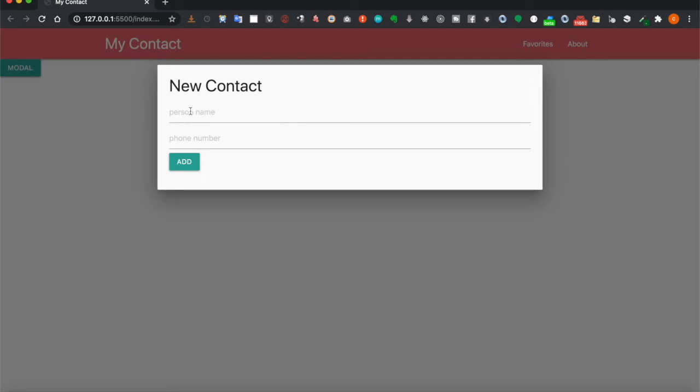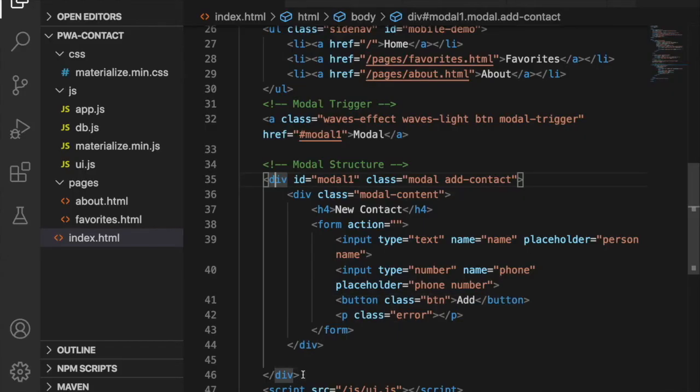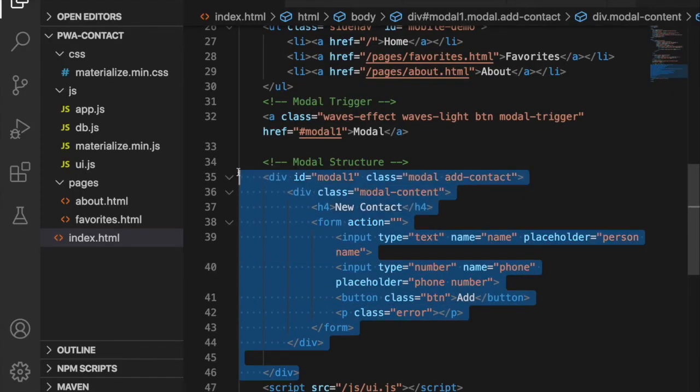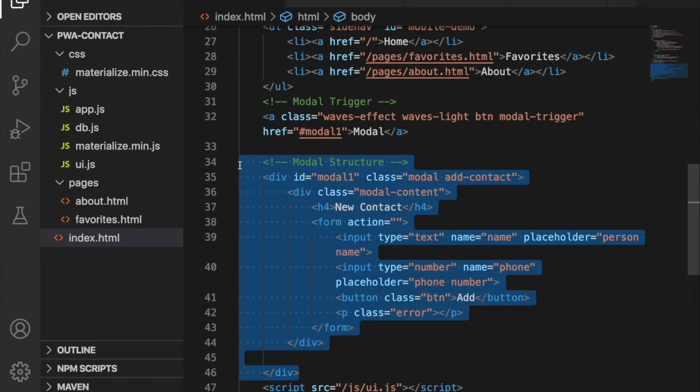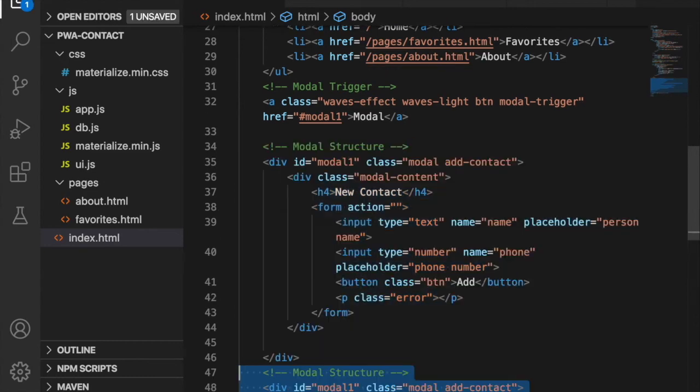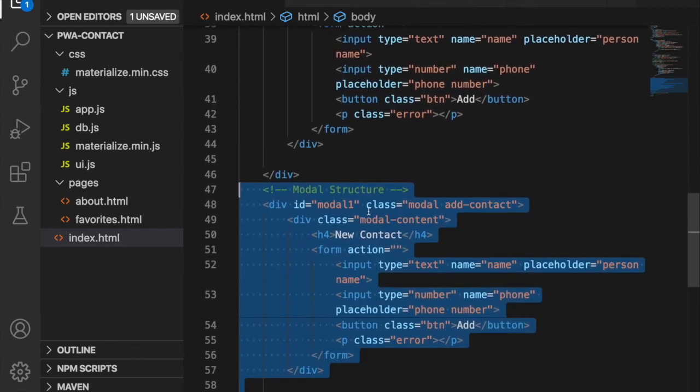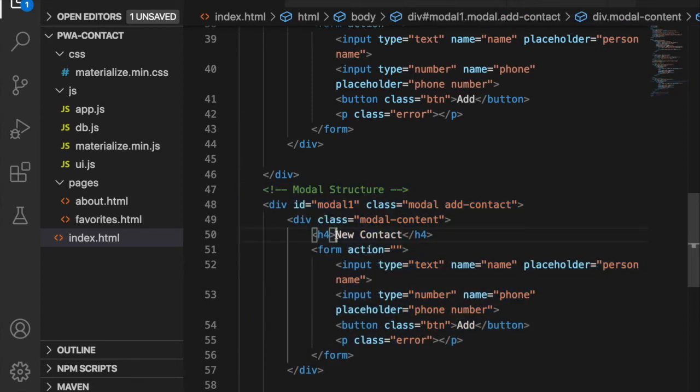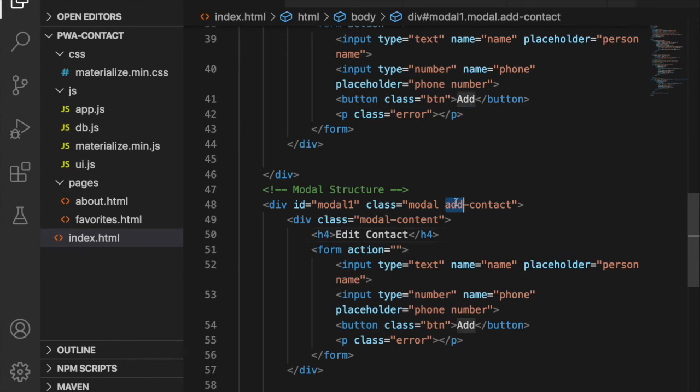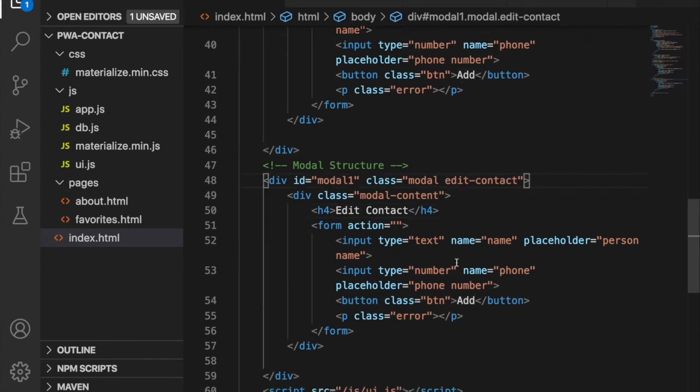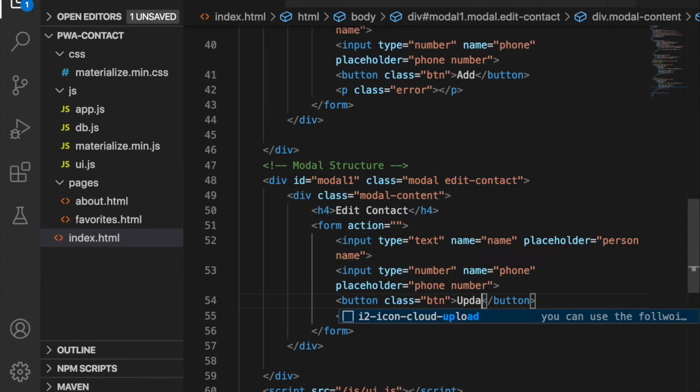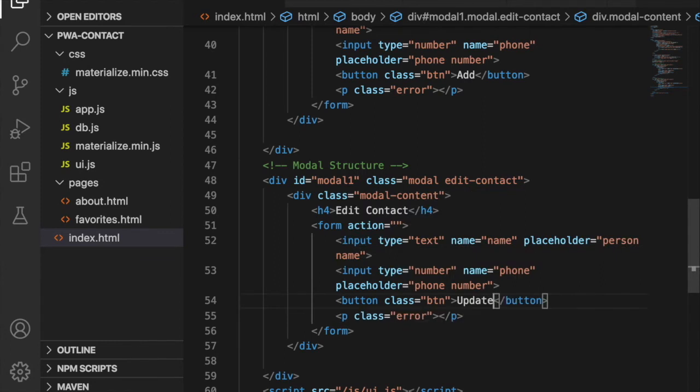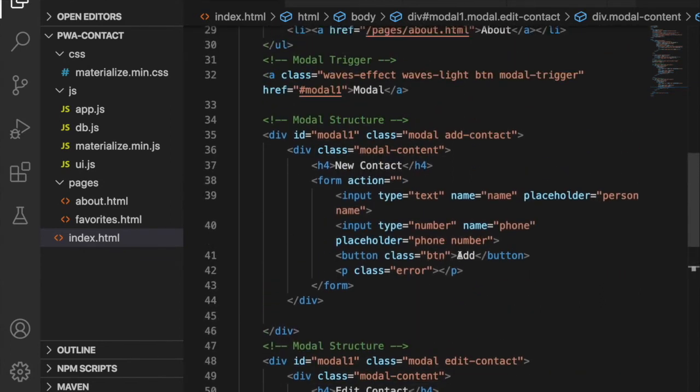Then we copy all of this and duplicate it. This time we are going to create a form for people to edit the contact, so in the title we replace with Edit Contact, the class is edit contact, and the button is update.